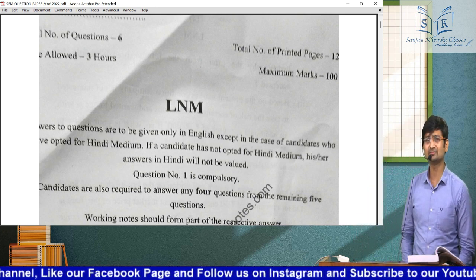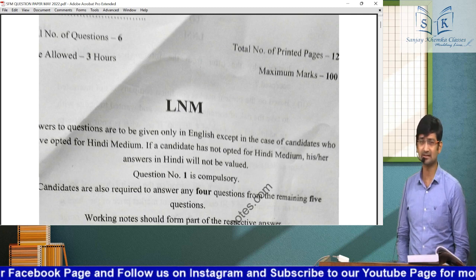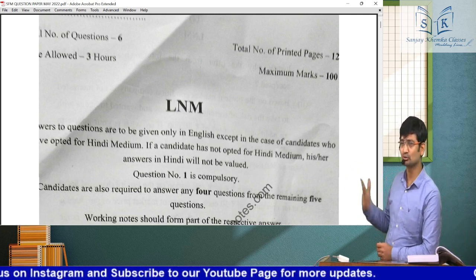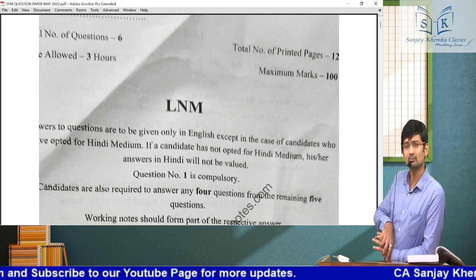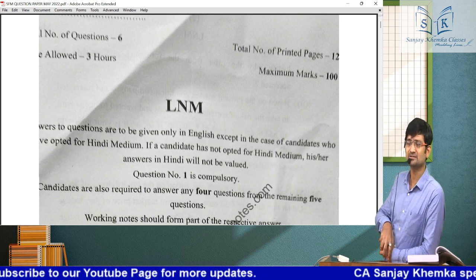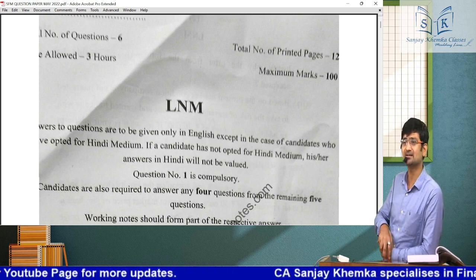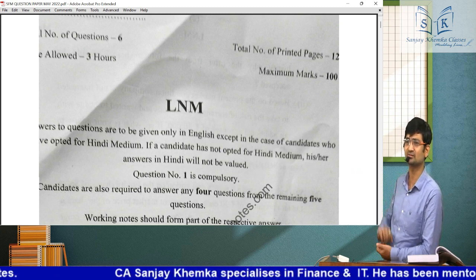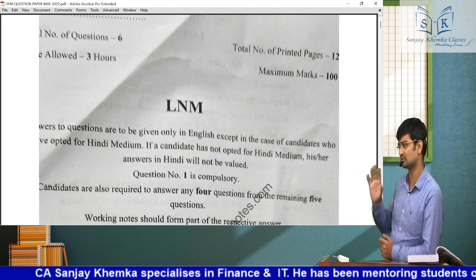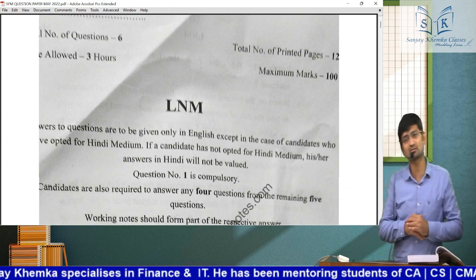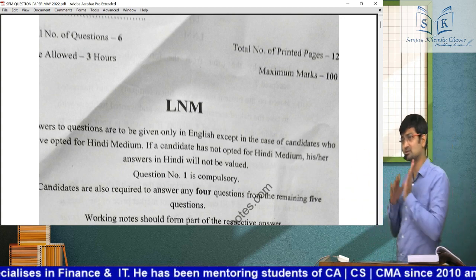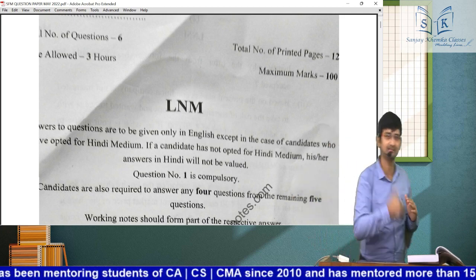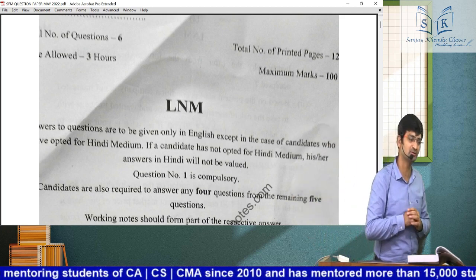The ones who have studied from us at Sanjay Khemka Classes — I compared and I will show you on screen as well — almost all questions were done in a similar pattern in our classes. Every sum had a similar pattern sum covered in class. We will show that on screen and also discuss the solutions for the questions that have come up.